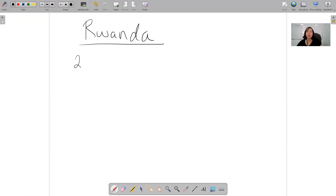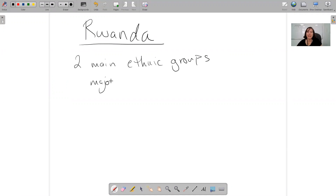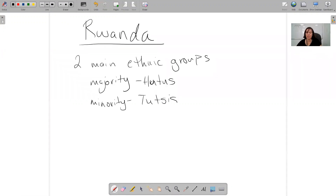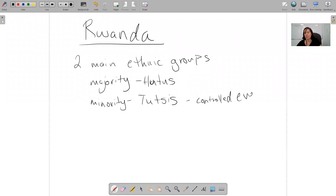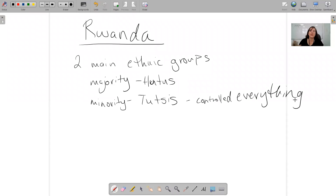In Rwanda there are two main ethnic groups. The majority of the people are Hutus. The minority of the people are Tutsis. These are the two main ethnic groups in Rwanda. But even though the Tutsis are the minority — the smaller group — they controlled everything. There was some ethnic violence over this, because the Hutus thought they should be in charge since they were the majority.